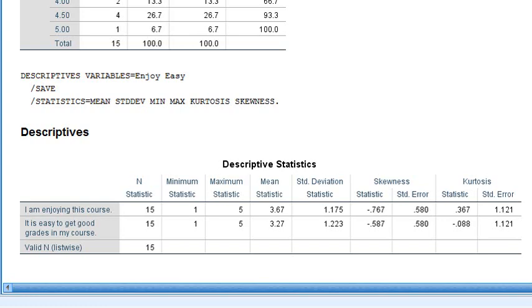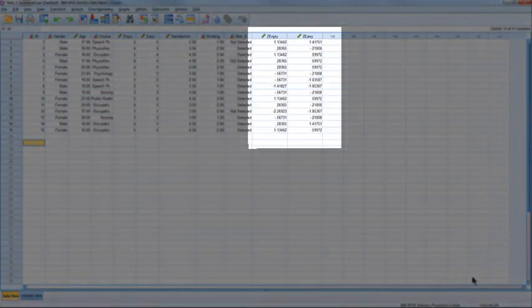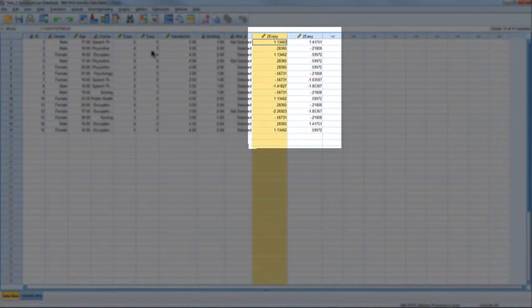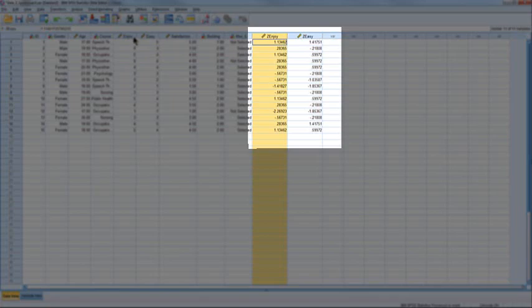Now we want to go back to our data file. You'll notice that because we checked the Save Standardized Values as Variables option, we've now got ZEnjoy, which is the standardized score for the enjoy scores. And again on page 25 of the pink book, there is the formula for z-scores, where z is the observation value minus the mean, divided by the standard deviation.